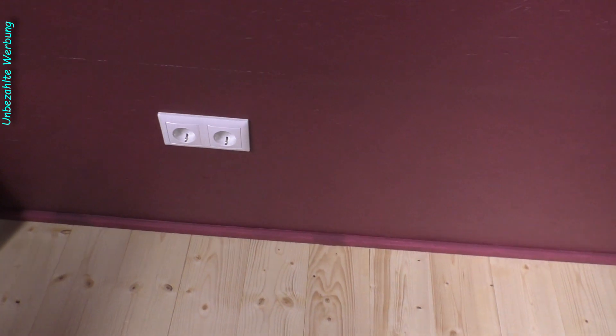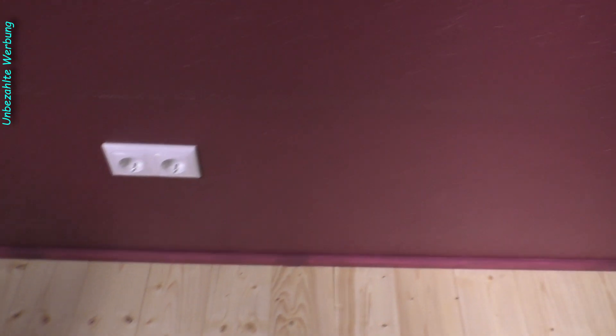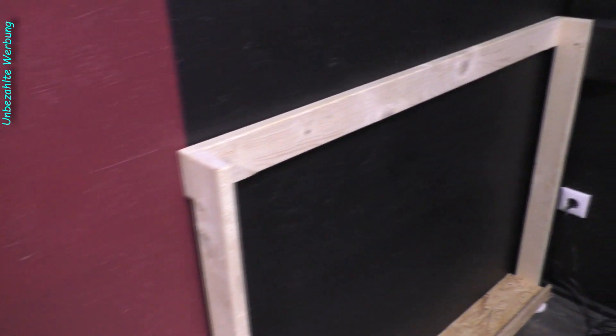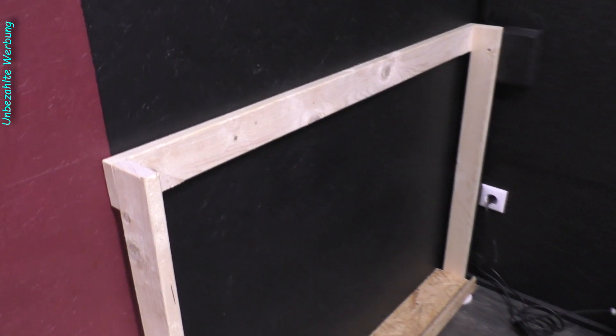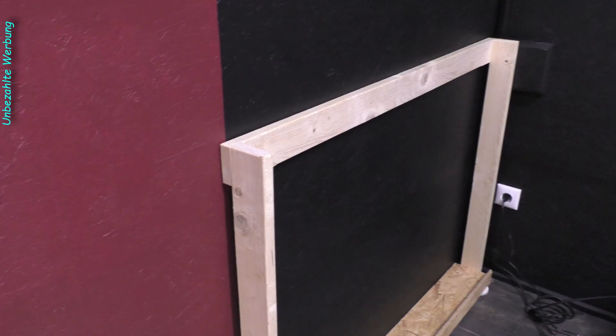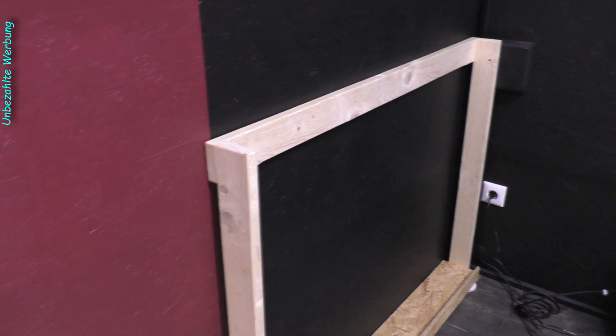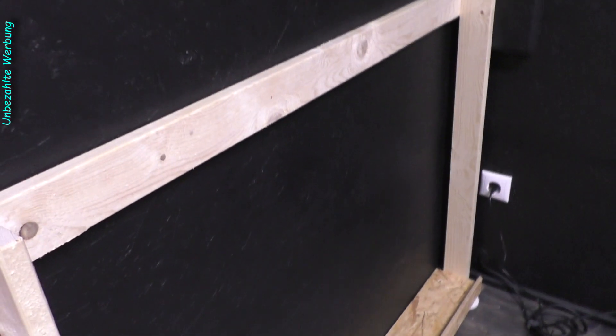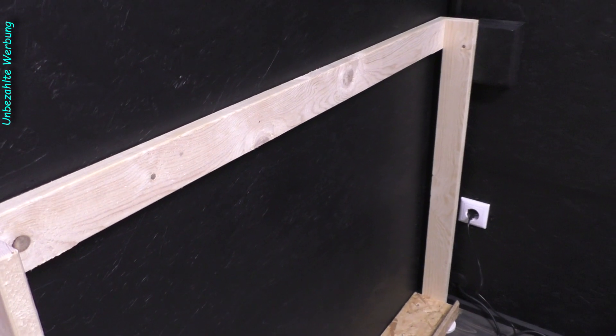Dann baue ich das zweite ein bisschen schmaler hier neben, bis fast an die Steckdosen ran. Hier in diesem Bereich zwei Geräte, die nachher hinter den Vorhängen stehen. Die werden natürlich nachher auch einmal lackiert in schwarz, beziehungsweise ich denke mal hier in rot.